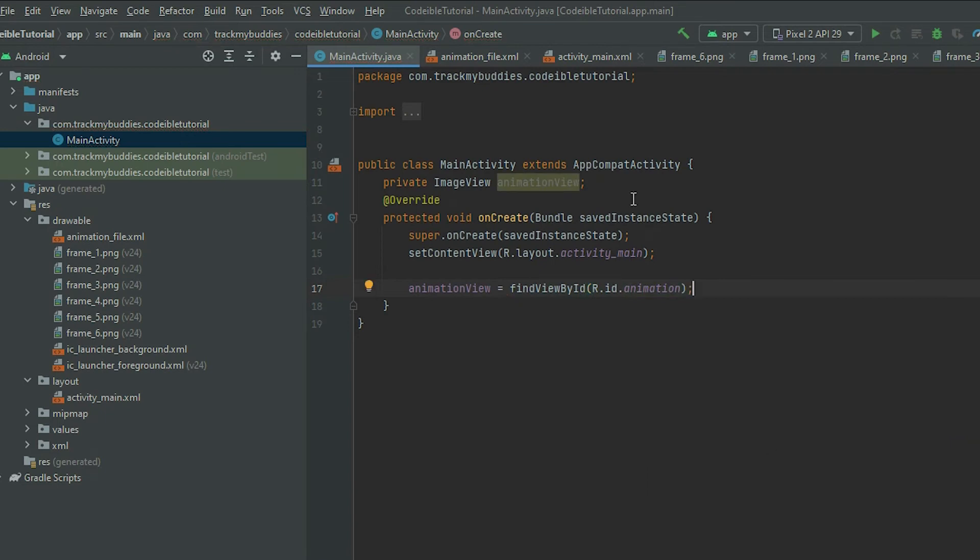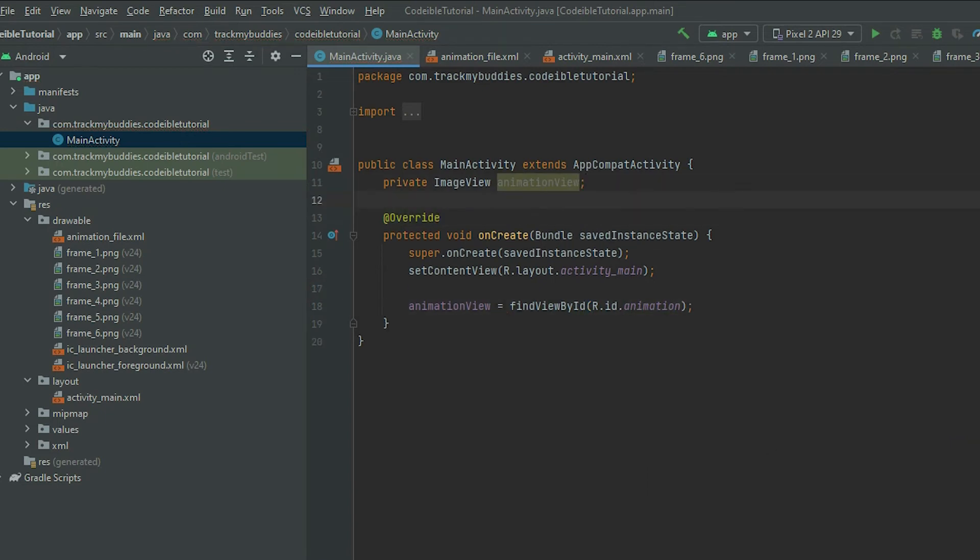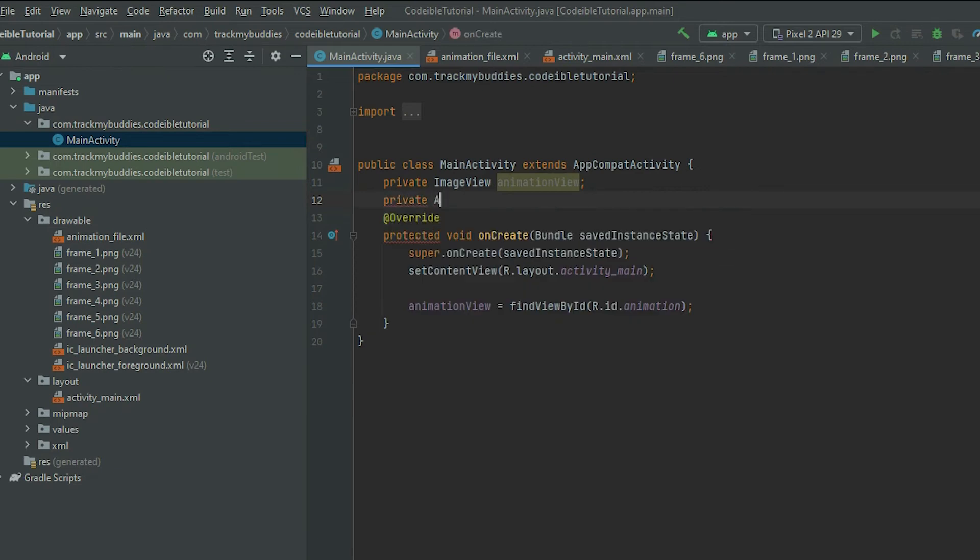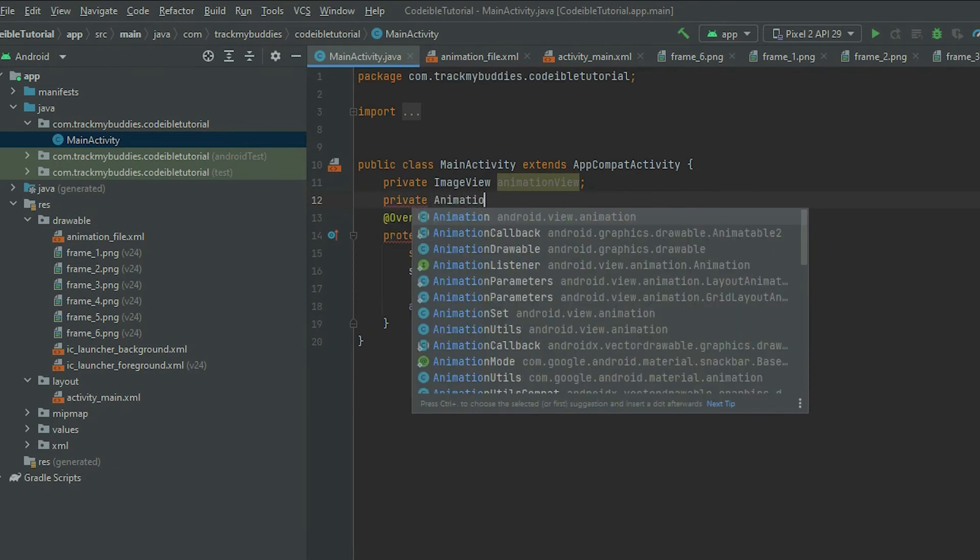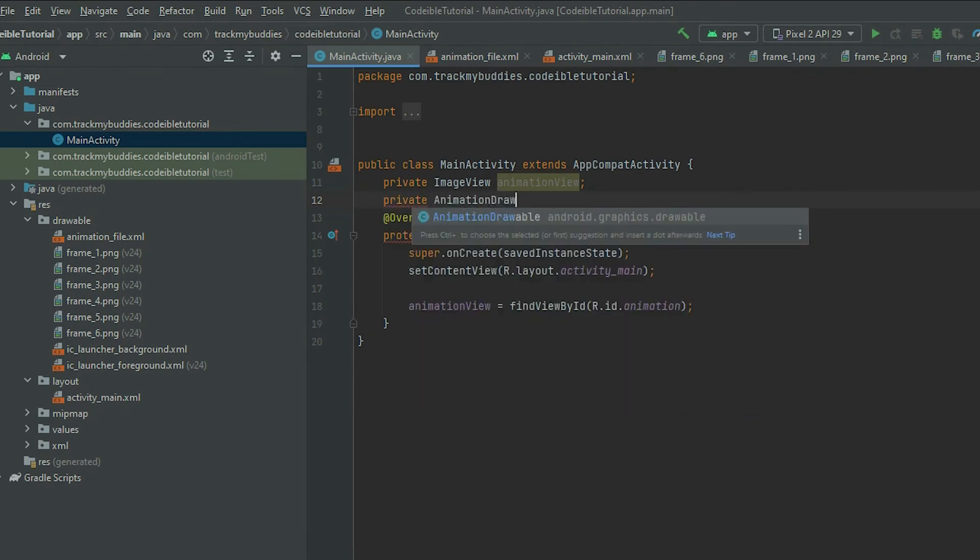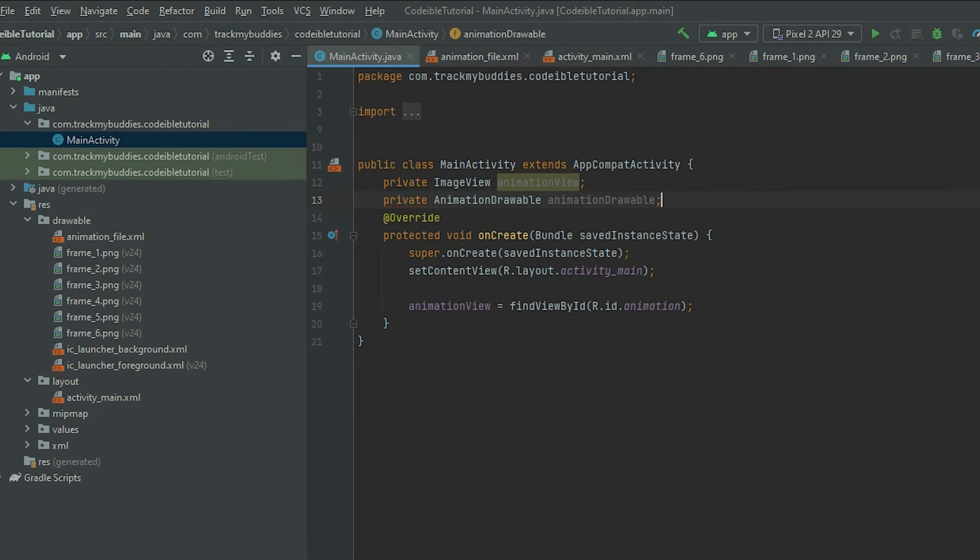Then declare an AnimationDrawable object and get the AnimationDrawable from the image view by calling getDrawable and casting it to AnimationDrawable.